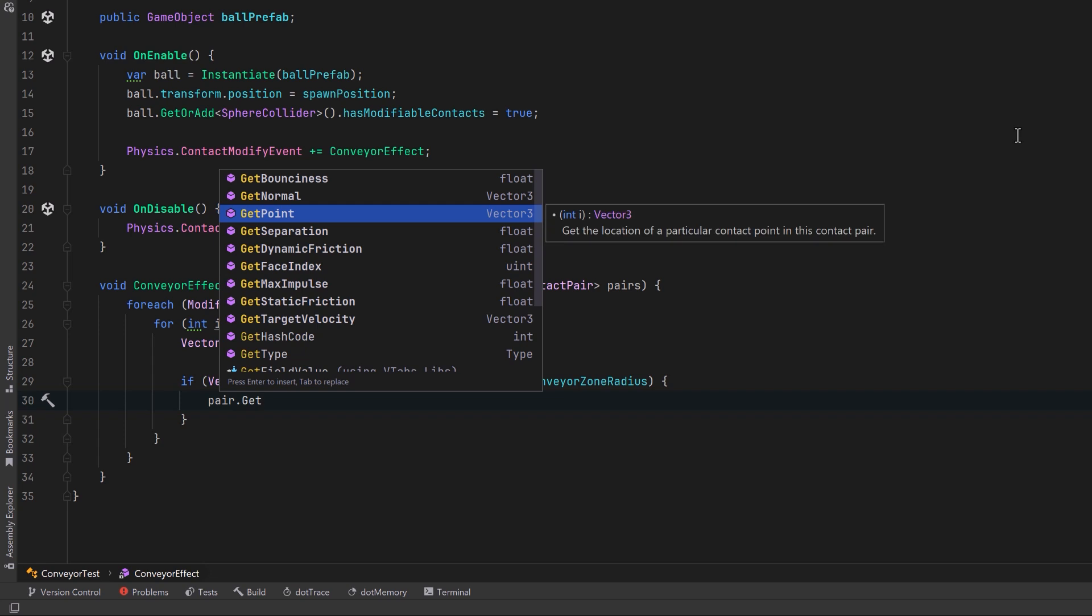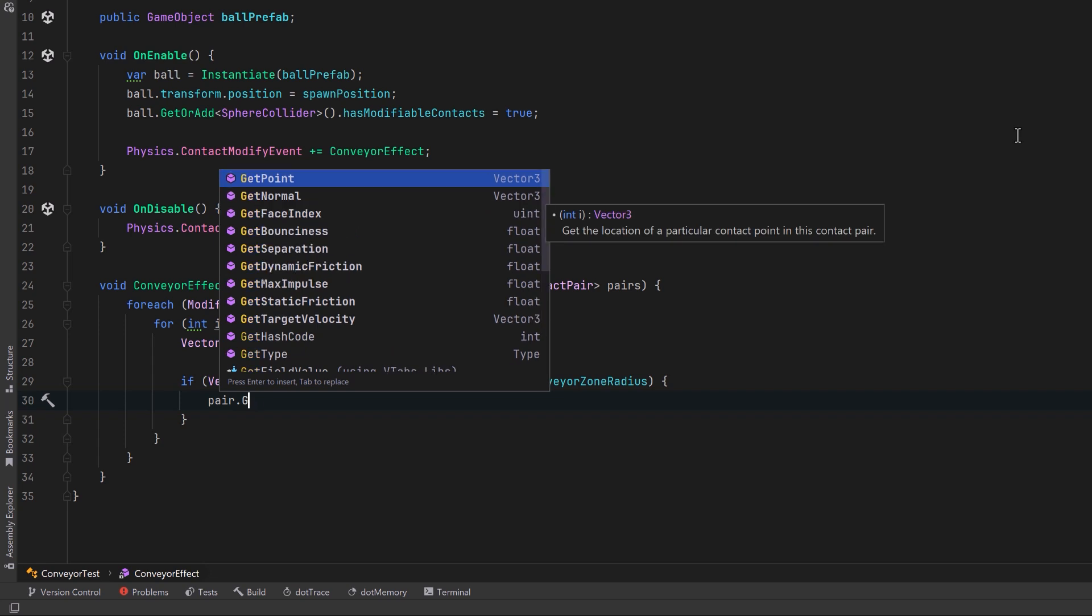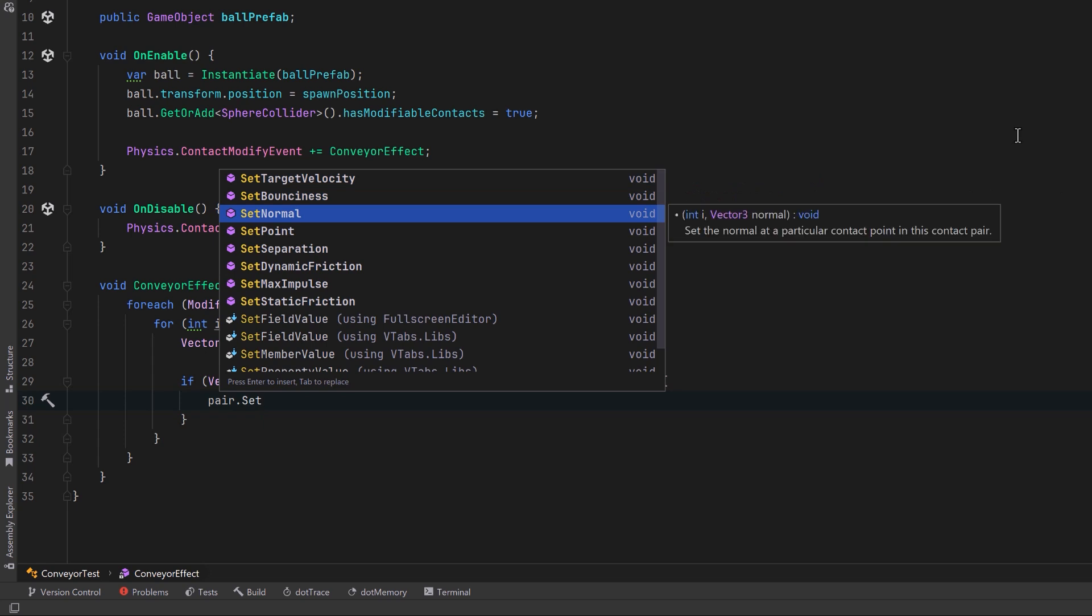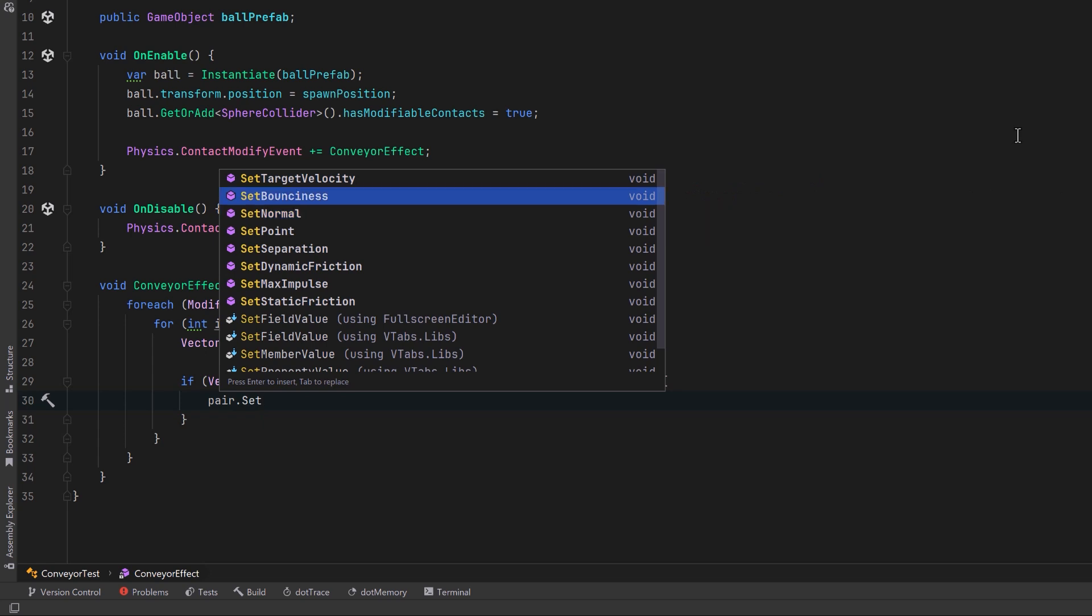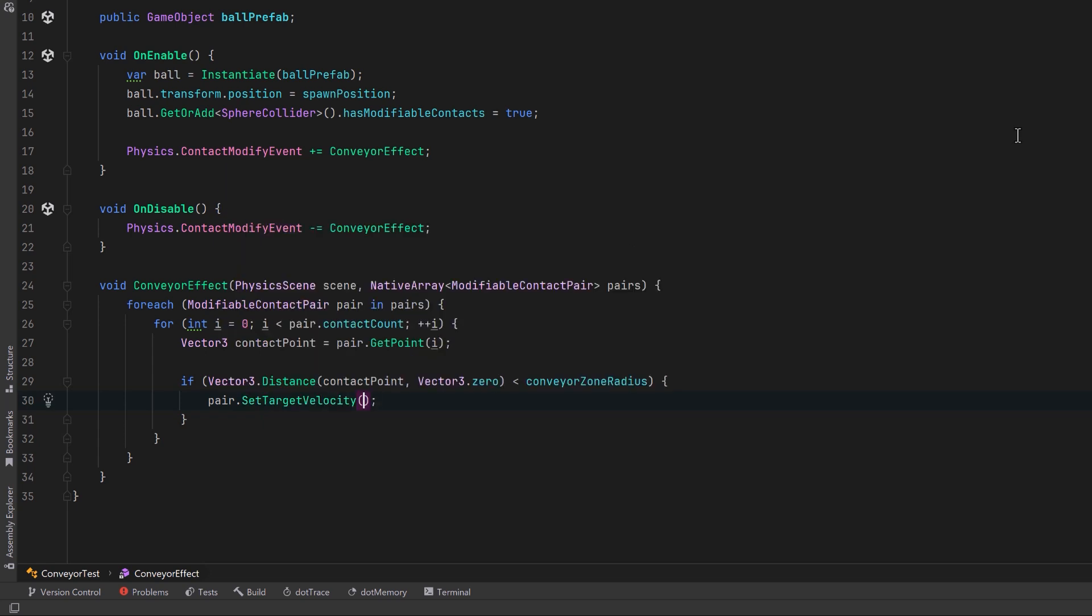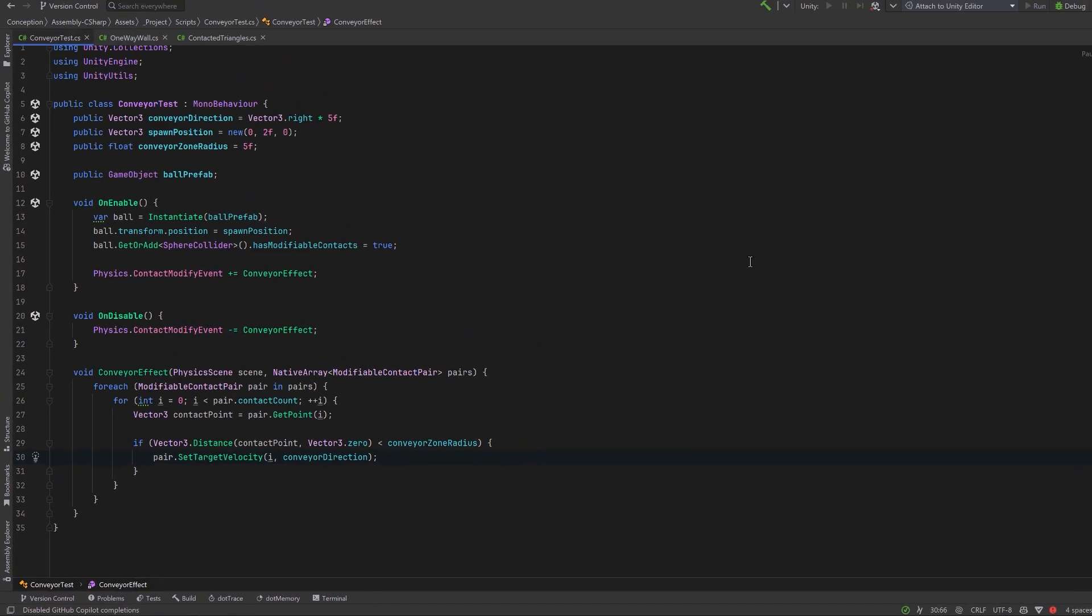So you can set its bounciness, change its normal, or in this case, we're going to set the target velocity. So for this particular contact point, I'm going to set its velocity to that of the conveyor direction. This is about the simplest example we can possibly do to get started here. So let's jump back into Unity and see how it works.